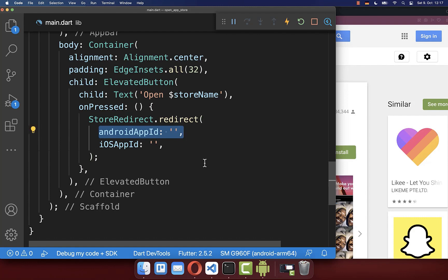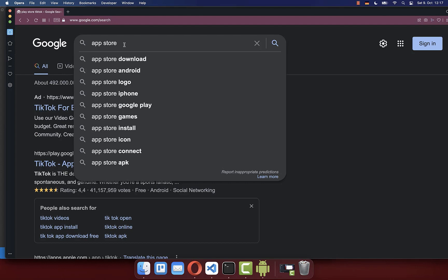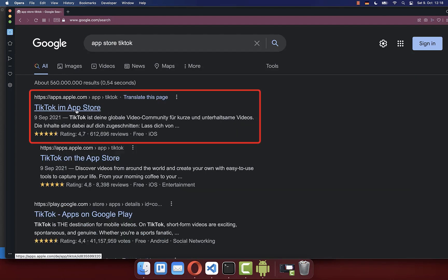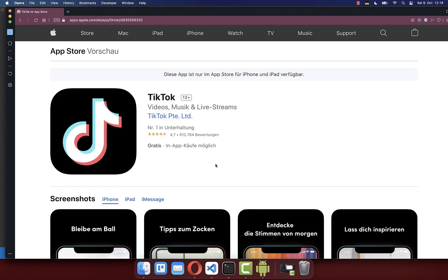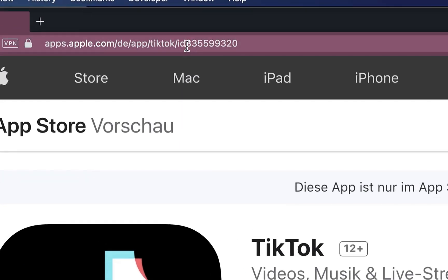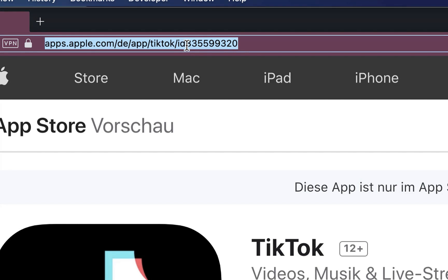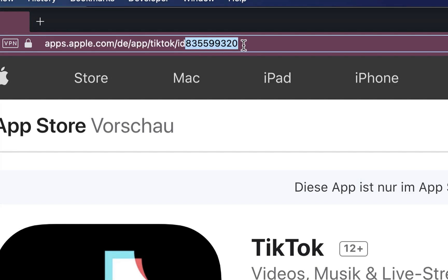Go back to your IDE and paste the package name inside. For the iOS platform, simply type 'App Store' in Google with your app name. Open the apps.apple.com link. In this case I open TikTok on iOS, or simply navigate to the app that you want to open, and then copy the ID — copy all the numbers.